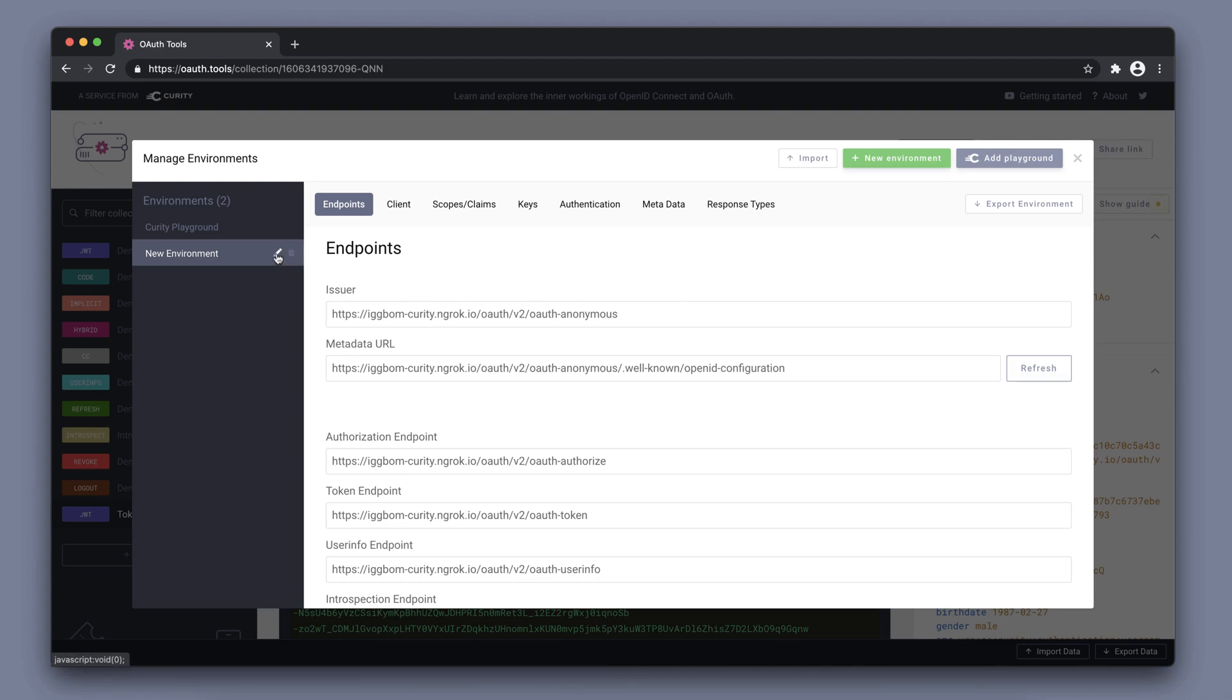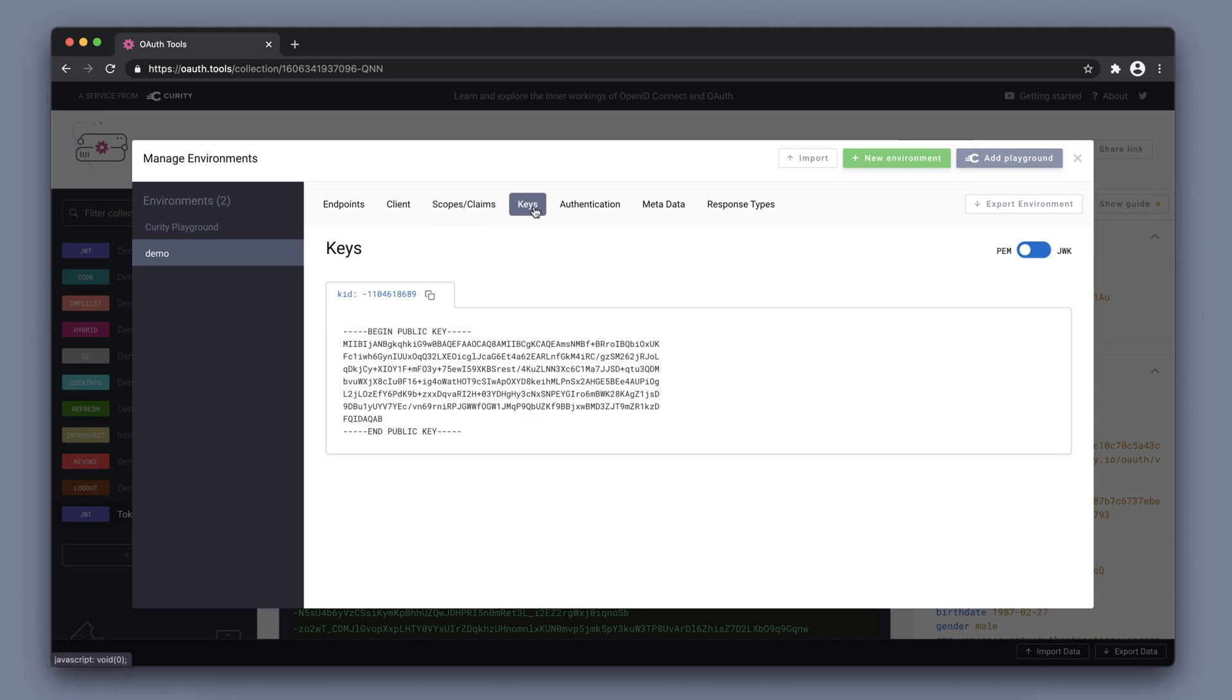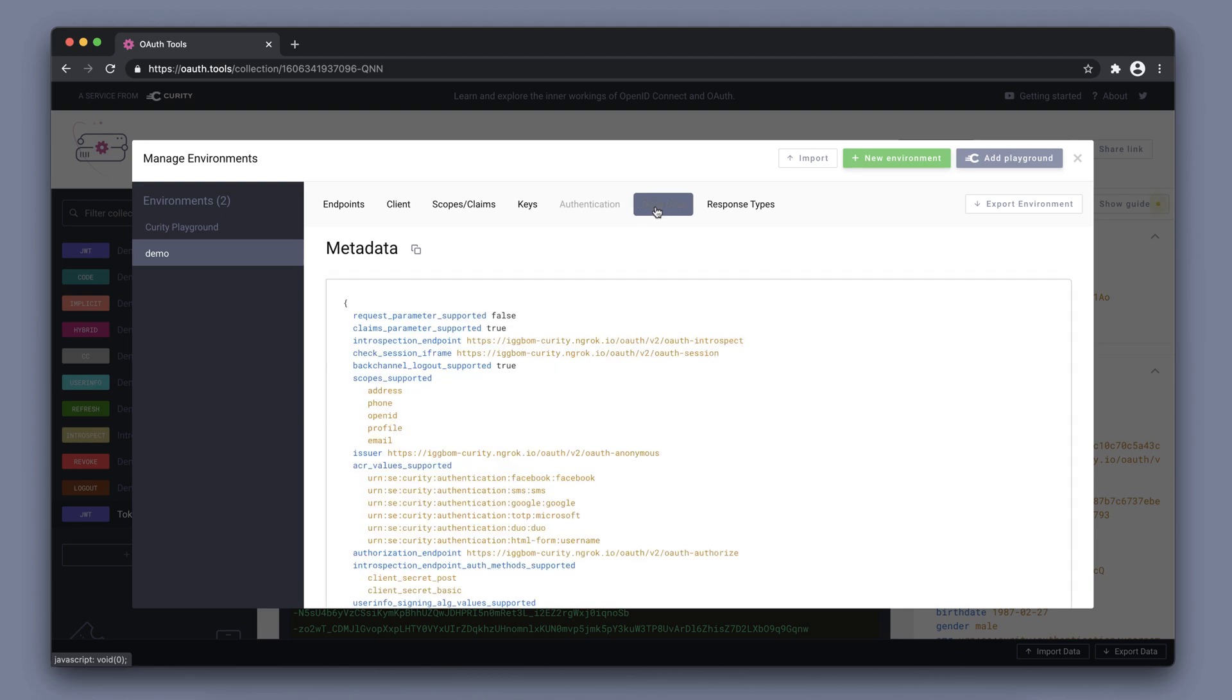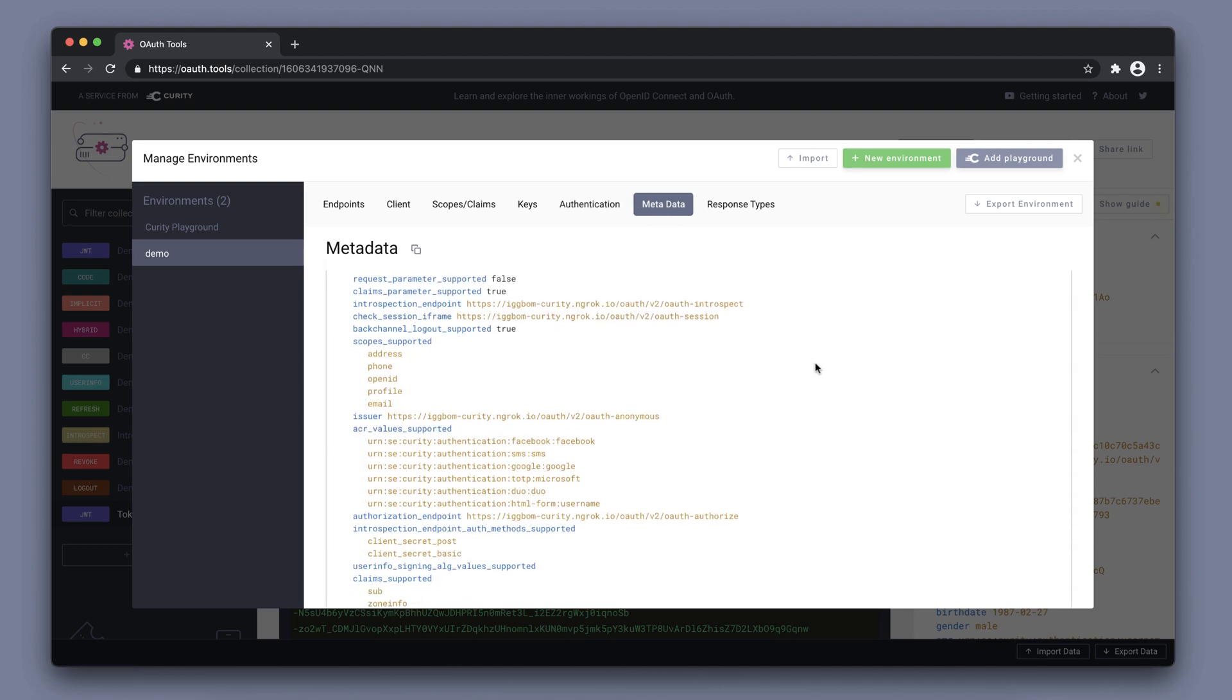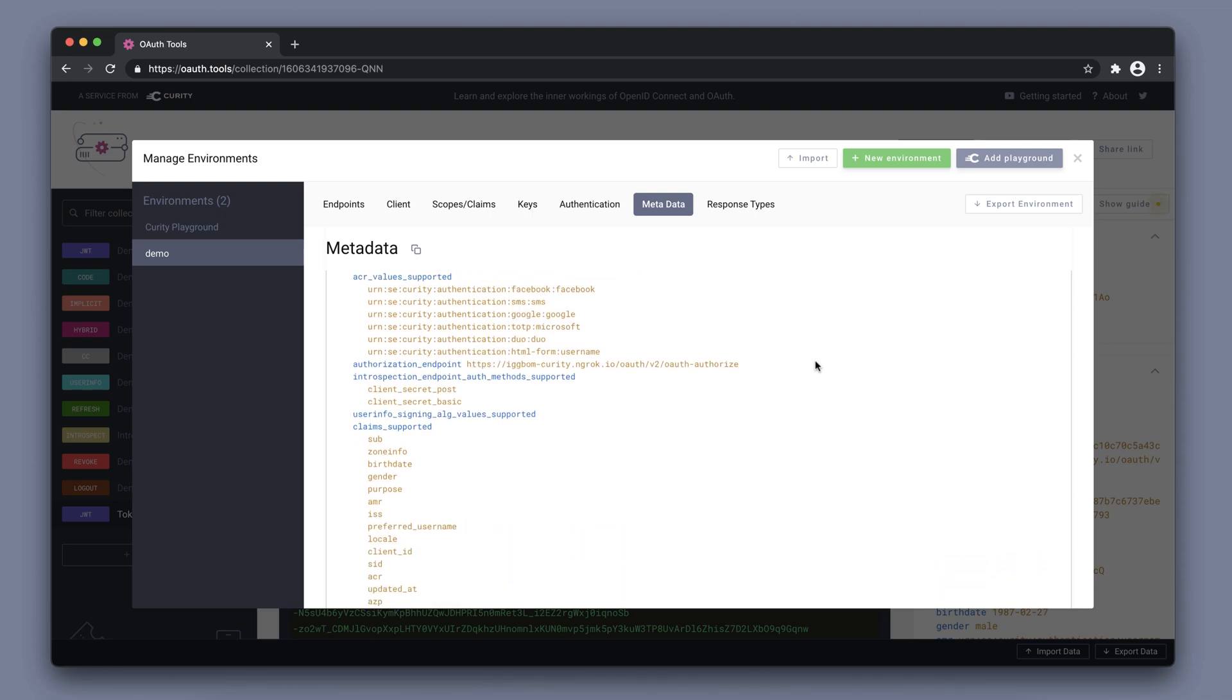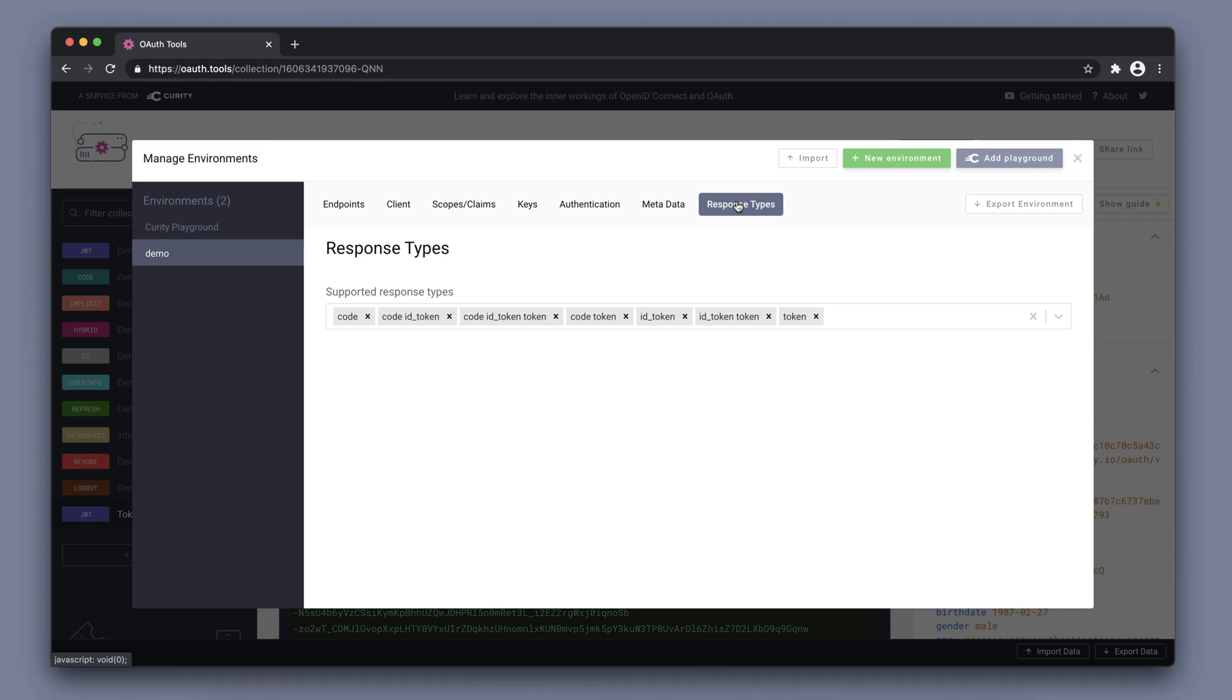I'm going to rename my environment here to Demo. If we now look at the details under scopes and claims, we have the scopes and claims that are exposed through the metadata information from my Curity server. So any changes on the Curity server side could imply changes here too. We also have the keys that are exposed. We can see the authentication methods that are enabled and available on the Curity server. This is the raw metadata that these different tabs essentially populate. And we can see the supported response types.